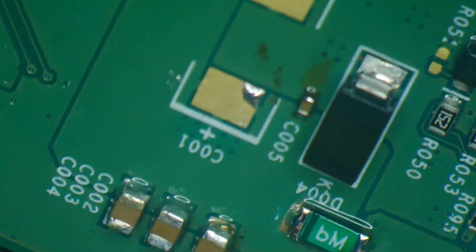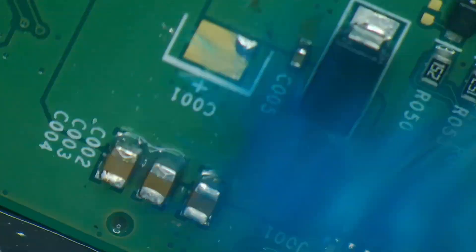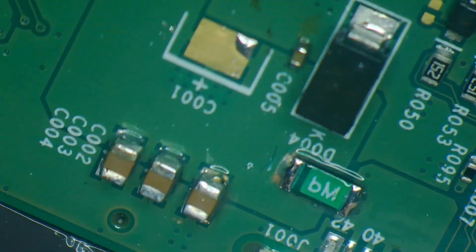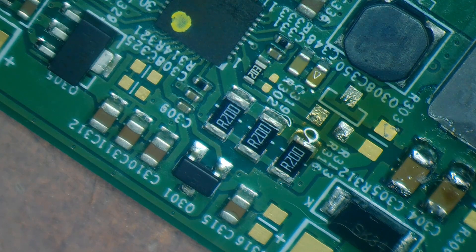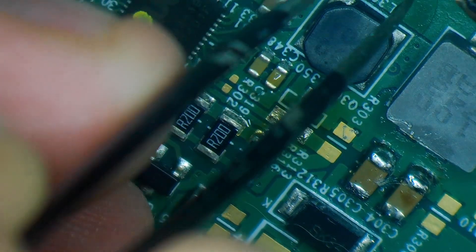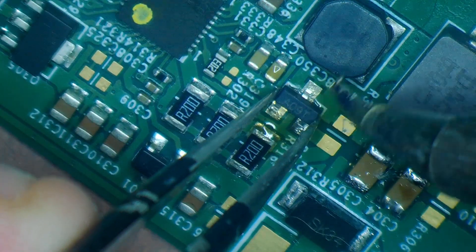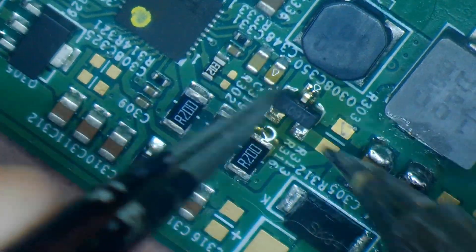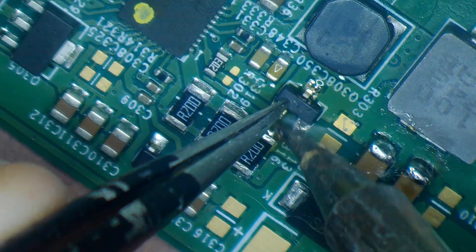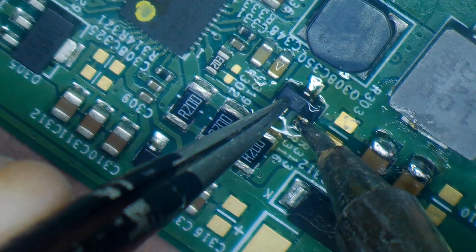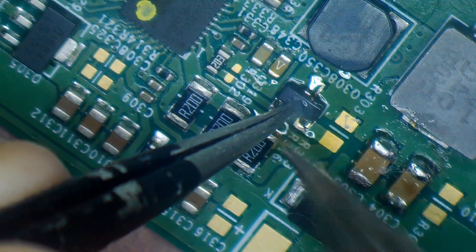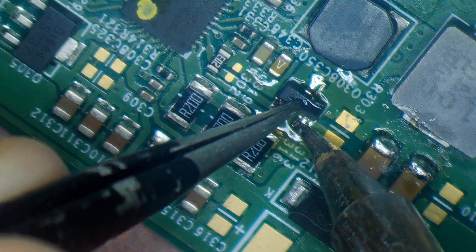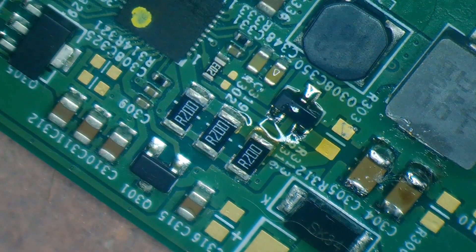Here I'm just using some rubbing alcohol to clean up all the old flux. And now to install the new MOSFET. I am using an A09T as you can see on the part there. This is an N channel MOSFET rated at 30 volts at 5.7 amps.